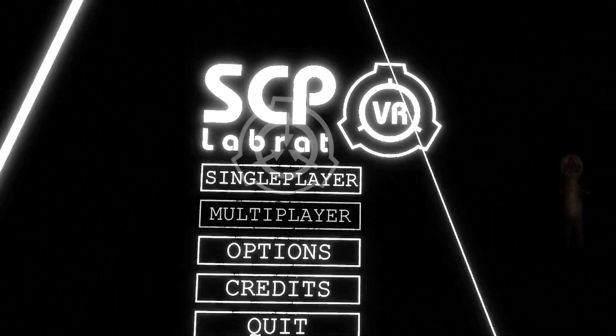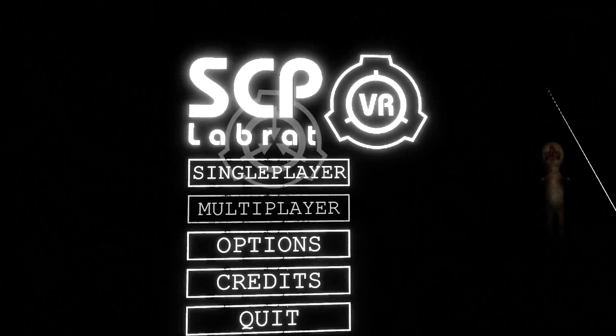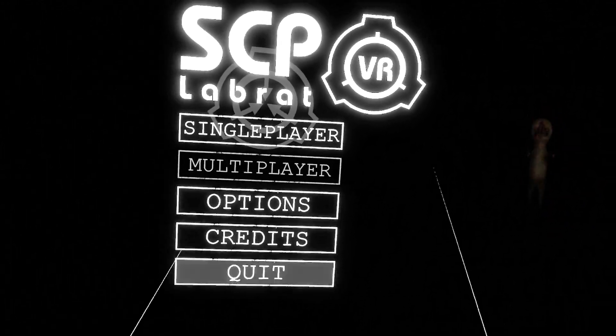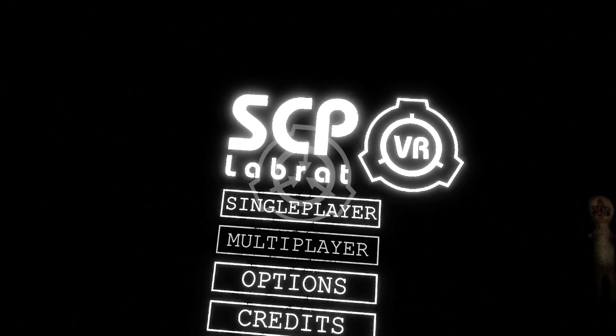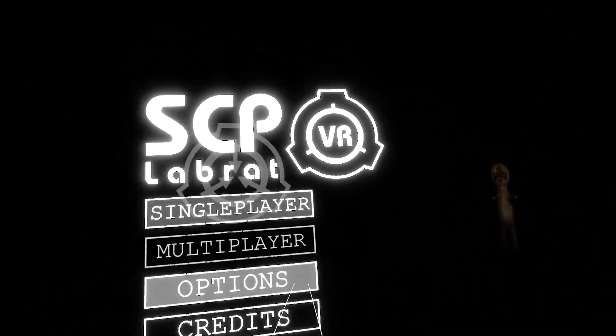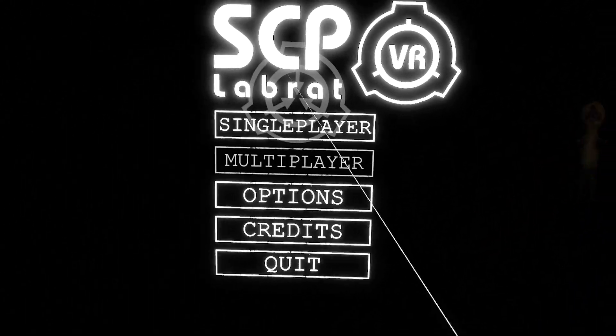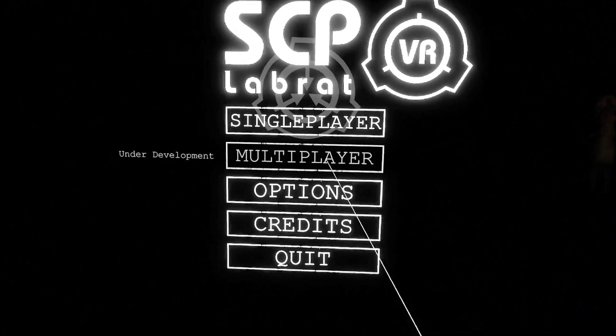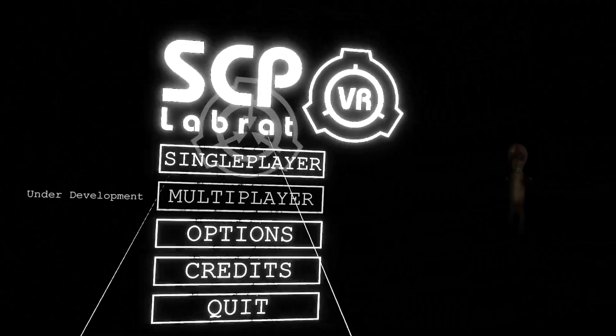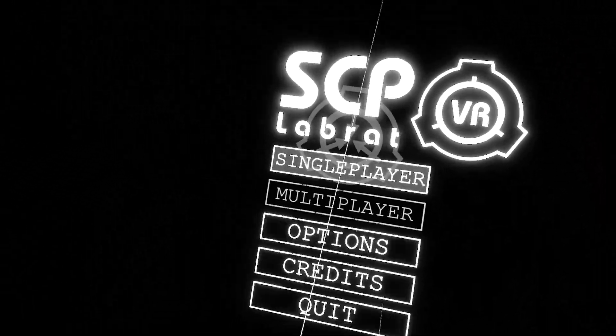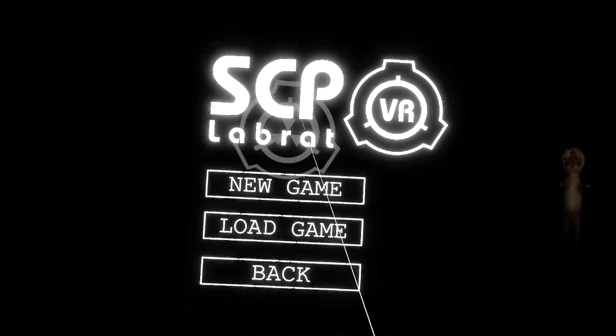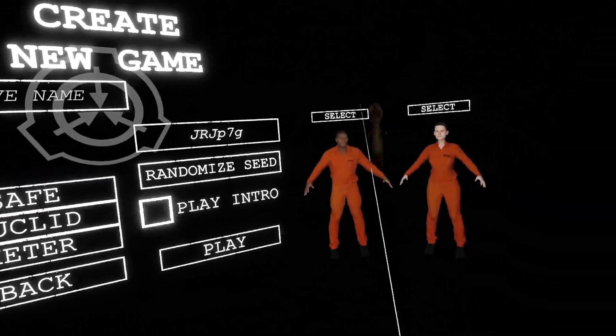If I read the description correctly, this is basically the single player one that I played on the channel before, SCP Secret Laboratory in VR. They don't have the multiplayer yet unfortunately, it's under development, so we're gonna have to stick to the single player. So without further ado, let's see if we can escape the laboratory.